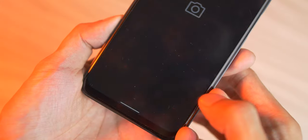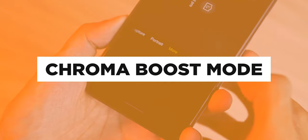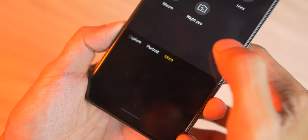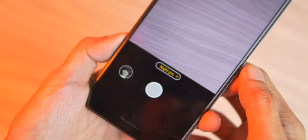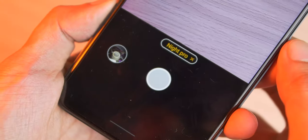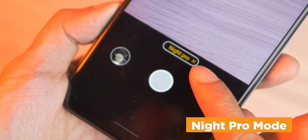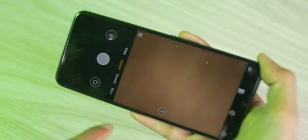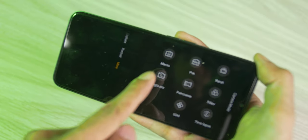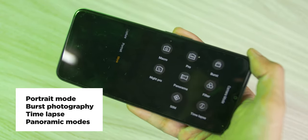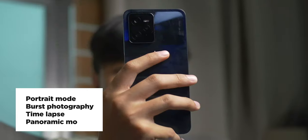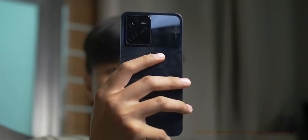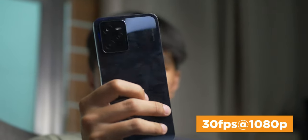Another feature is the Chroma Boost Mode, which sets the camera's color enhancement to be more vivid and bright to make photos a little more striking. It also comes with Night Pro Mode for better shots in the dark by adjusting to different lighting conditions. Other functions baked into its camera include the portrait mode, burst photography, time-lapse, and panoramic modes. The main camera is also able to support video recording up to 30fps at 1080p.